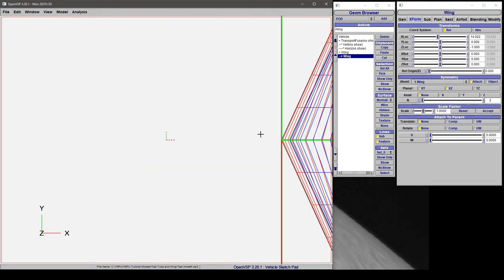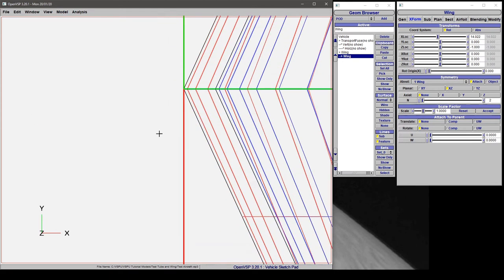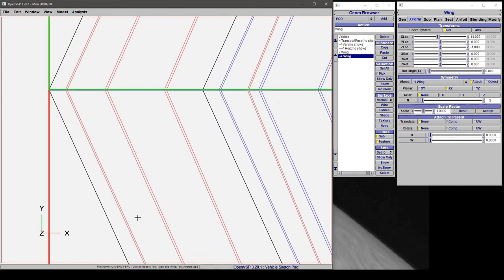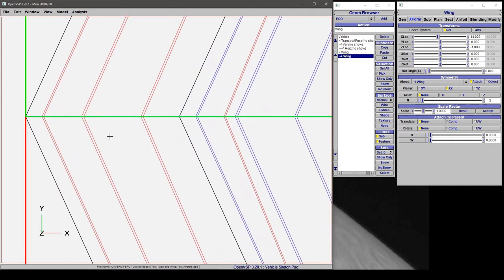Let's quickly go to a top view, zoom in, and let's try and match up the leading edge of this new component with the leading edge of the old one.